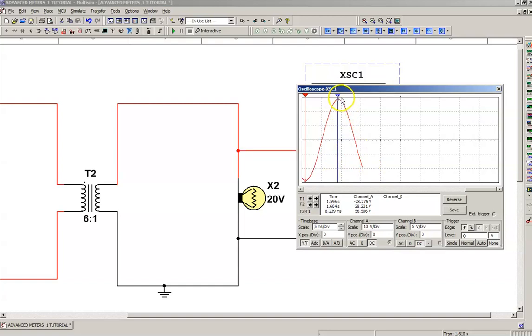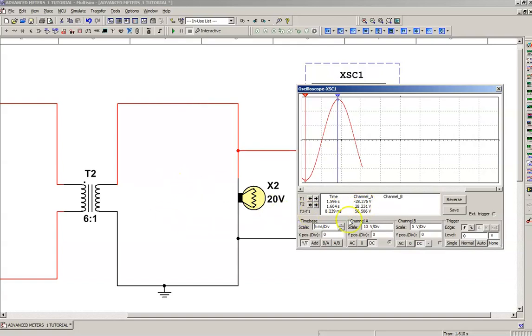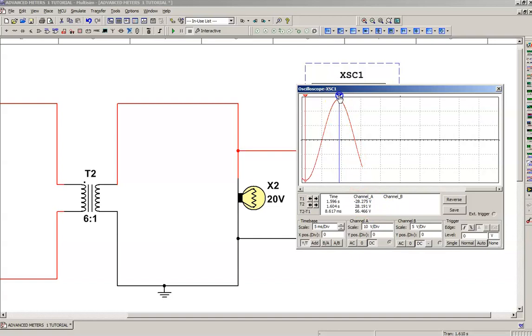Now, I'm looking at cursor number two. If I go down to here where it says cursor number two, it says 28.231 volts. So that is what we calculated. We took our 20 volts RMS. We multiplied by root two. We ended up with 28.28 or something like that. So we're very close there. So you can measure your amplitude by using those cursors.